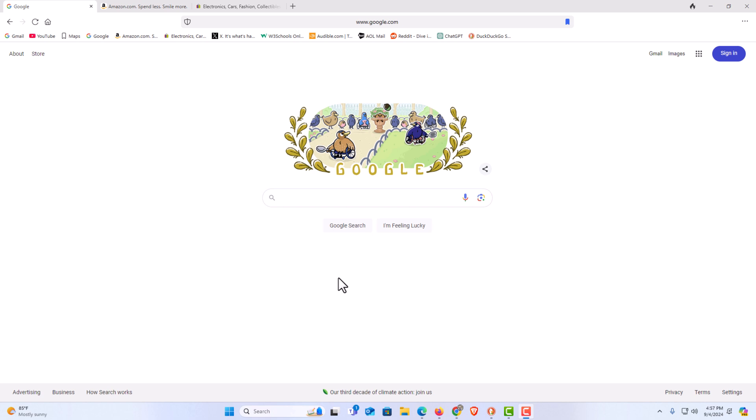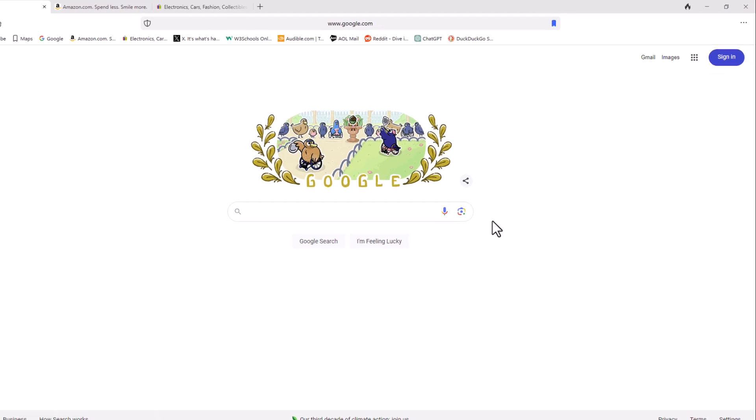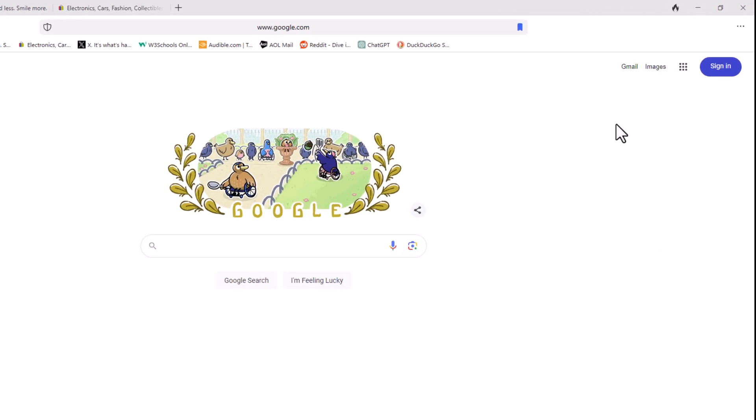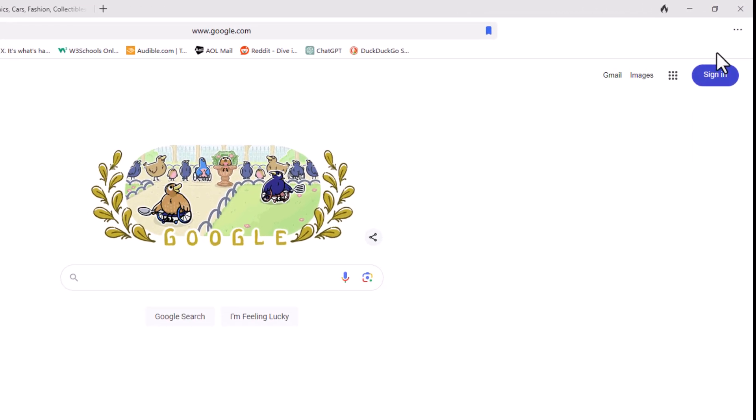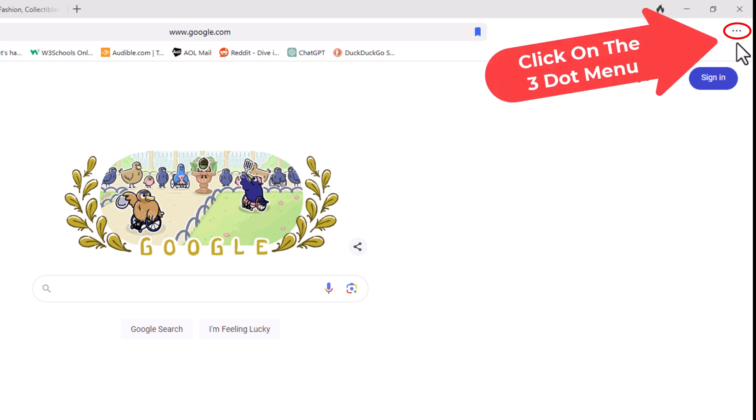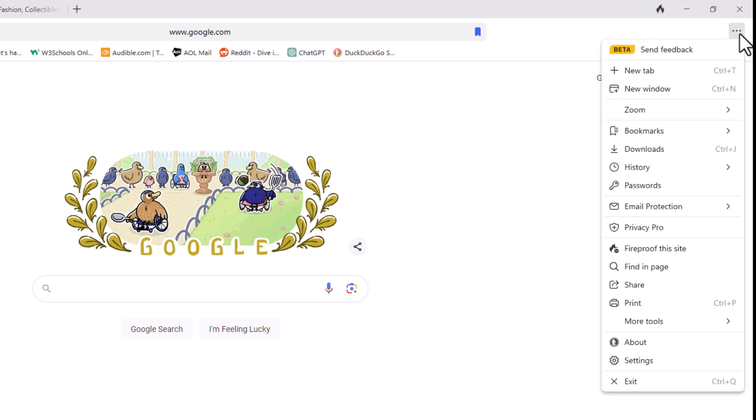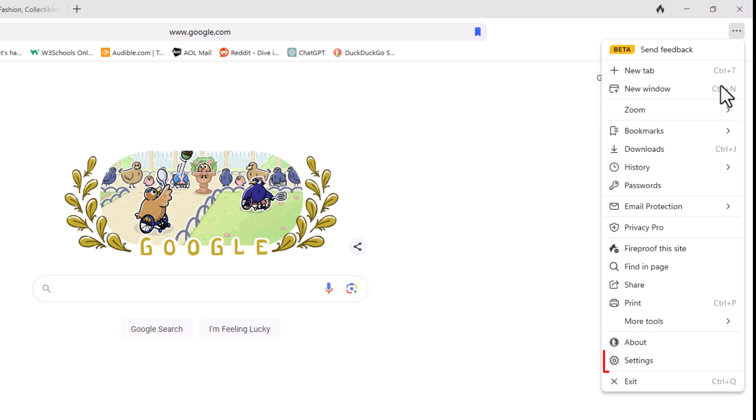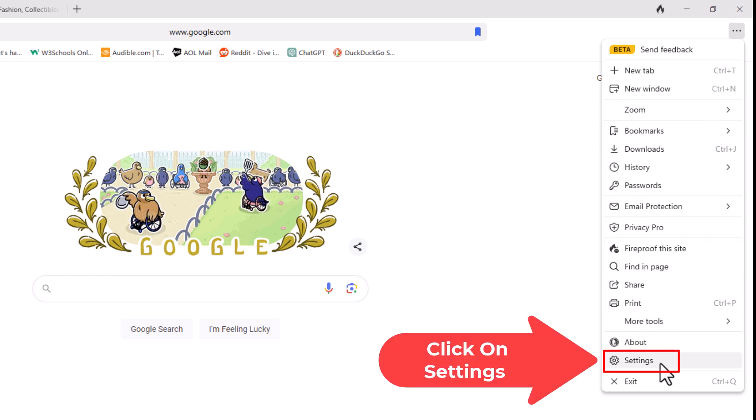First thing you want to do is go off to the upper right hand corner up to where you see the three dot hamburger menu. You want to click on that. Then you want to go down to where it says settings and click on settings.